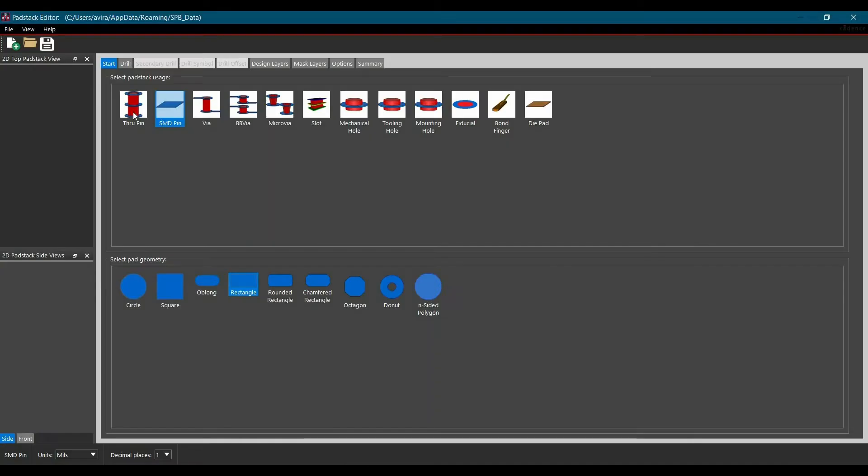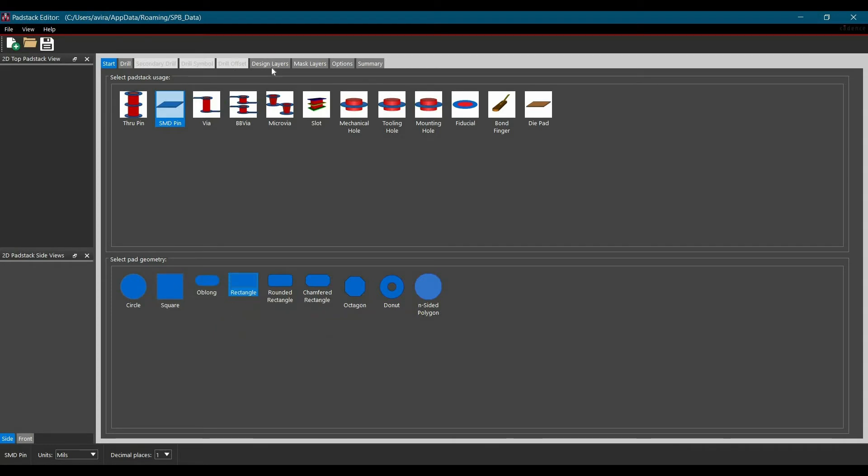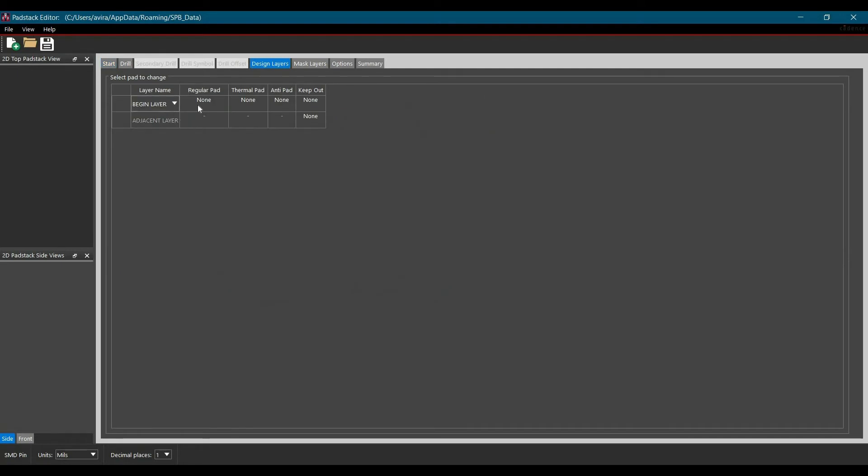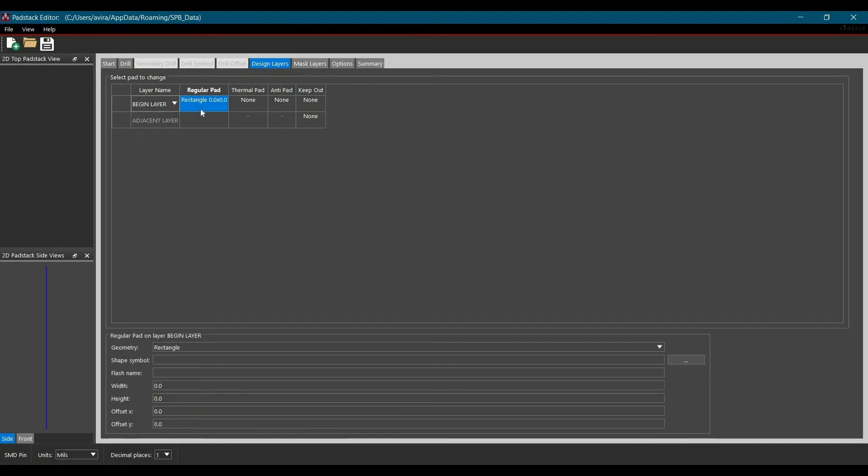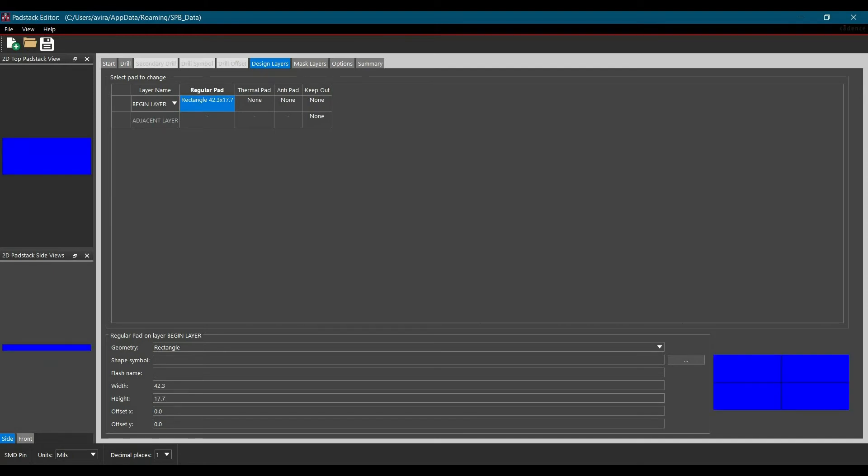Now we will open the Padstack editor. We will start from the very first option. Here we have selected the SMD pin and in our case the geometry of a pad is rectangle. Now the next step is we will move to design layer tab. Here we are going to put the information for begin layer which is our top layer which will be similar for end layer as well. Now make sure we have selected mills here. We are going to put all the information in mills. In our case width is 42.3 and height of the SMD pad is 17.7 and make sure this information should be as per IPC standard.